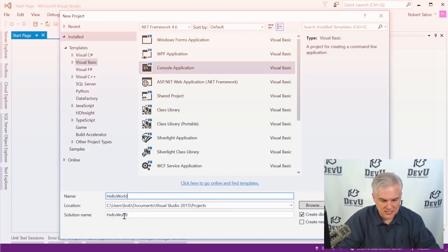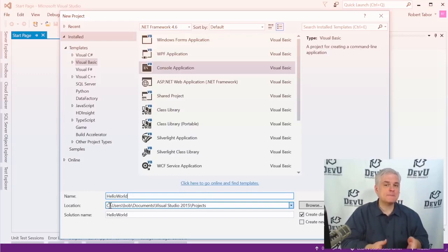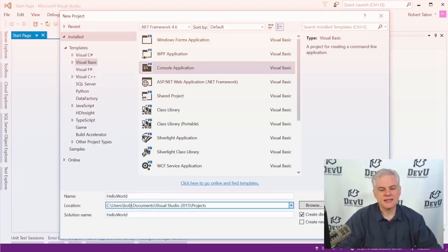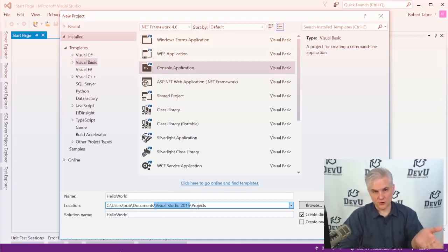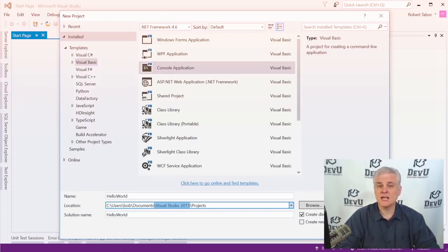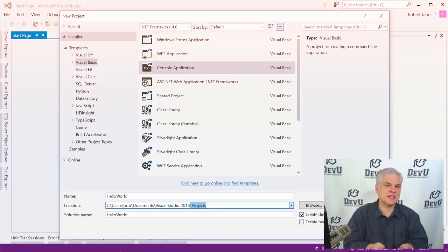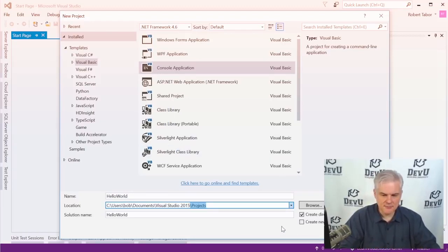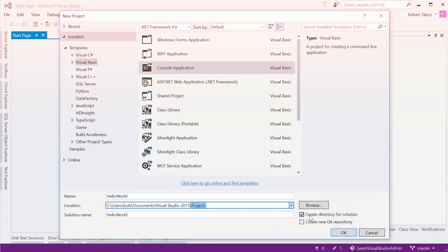By default, your new projects will go into your Documents folder, inside a Visual Studio folder with the version year — in my case 2015 — and then a subfolder called Projects. You can change this, but keeping it here means you'll always know where to find your projects. Make sure the option to create a directory for the solution is turned on. Click OK to create the new project. Visual Studio does some work, and you should see the Solution Explorer in the upper right-hand corner and a tab called Module1.vb in the main area.